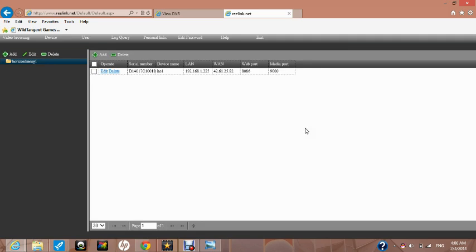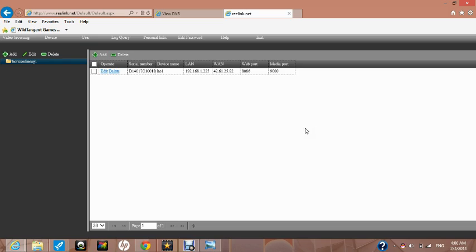Now you will see the device listed in the top central section of the page, showing the device name that we chose, HO1, the serial number, the LAN address, IP address 192.168.1.225, though it may be different in your case, and the WAN address, the web port and the media port.